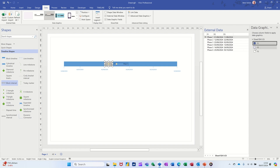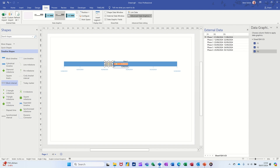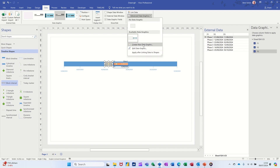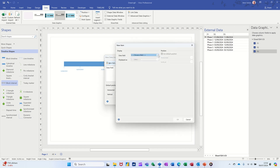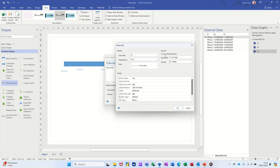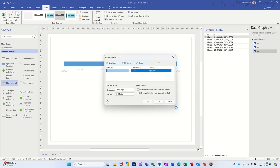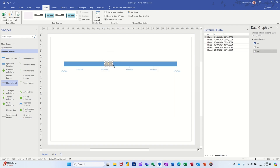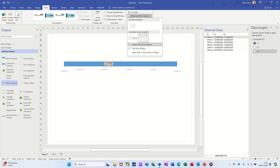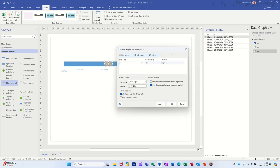Now I need to add the data graphics. I can tick them on but I need them sitting inside this box. Go to New Data Graphic, New Item. F1 wants to be text — I want it on the right, same as I did on the other one — at the top, no label. Click OK, apply. It's sitting on top of the other text, so I need to go back in and edit it to tick the option that hides that default text.